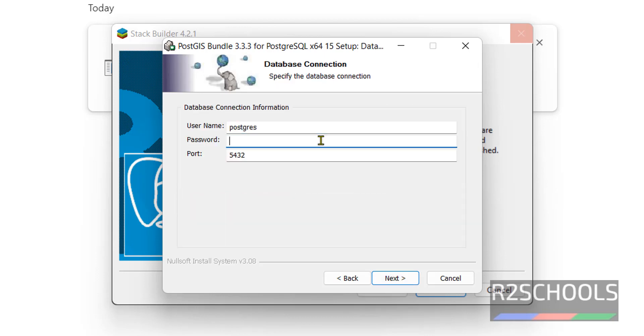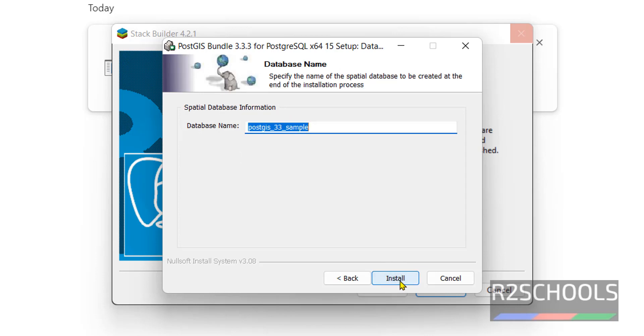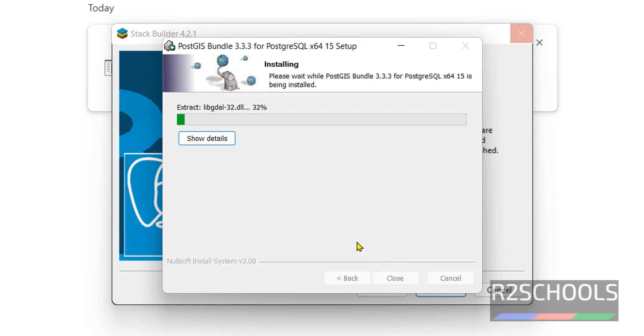We have to provide the password for the Postgres user. If you have other username, then provide the username and password. Then click on next. This will be the sample database. Then click on install.